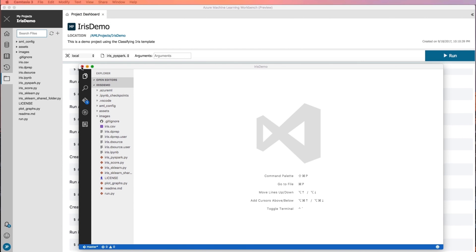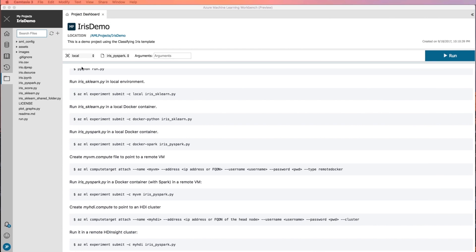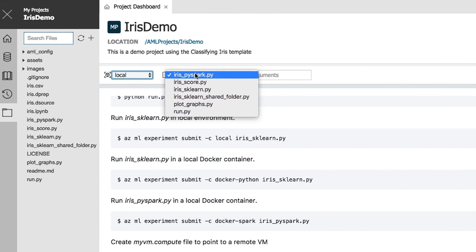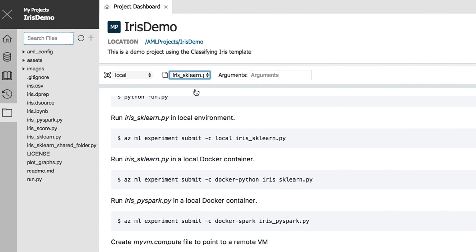Let's execute a script on your local computer. Returning to the project dashboard page, select Local as the execution target from the command bar near the top of the application and iris_sklearn.py as the script to run.